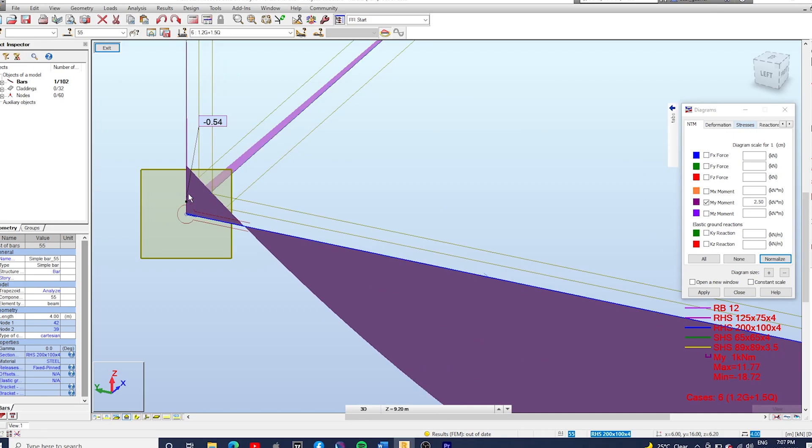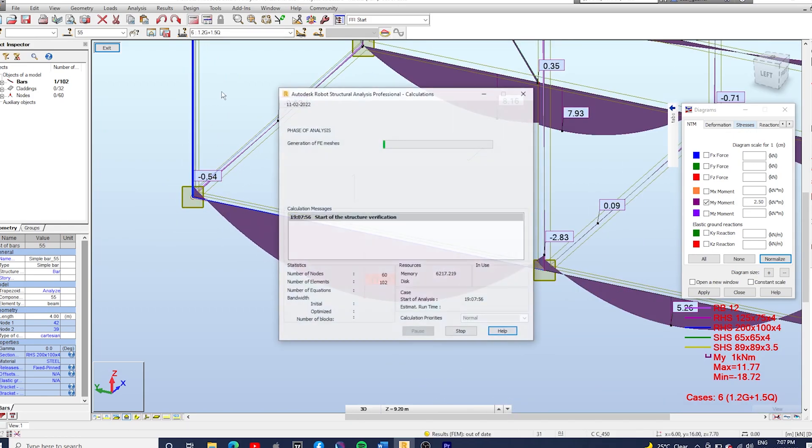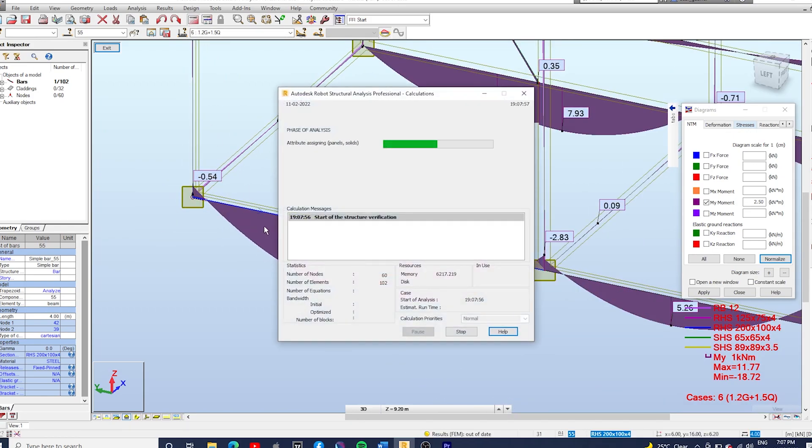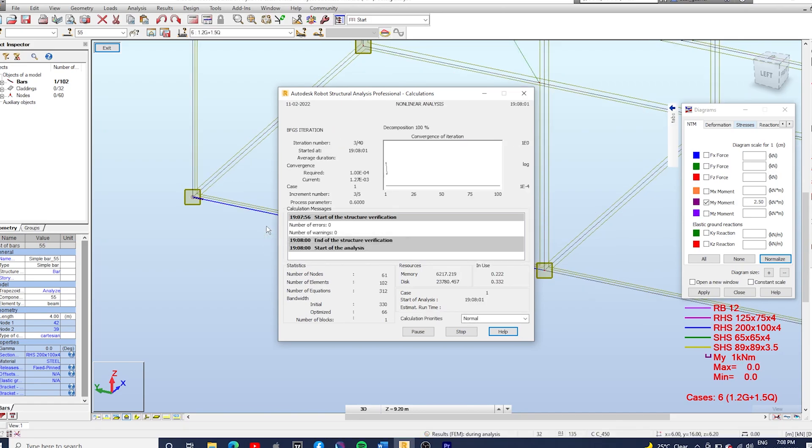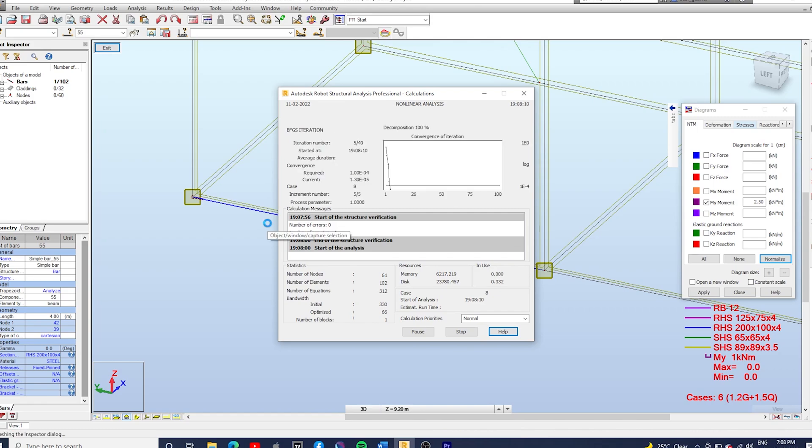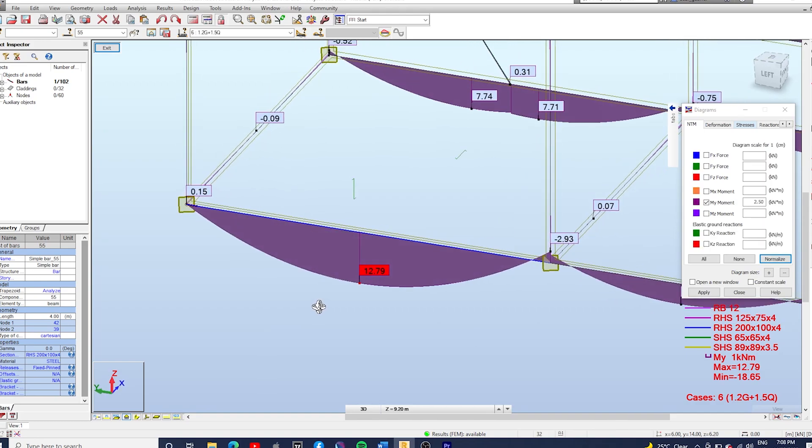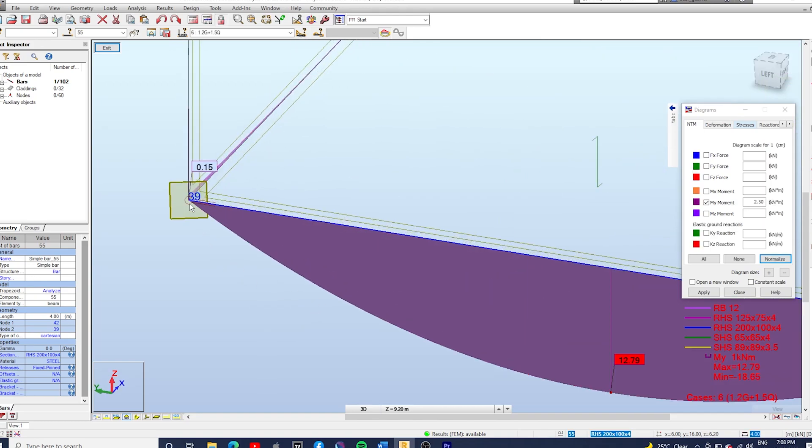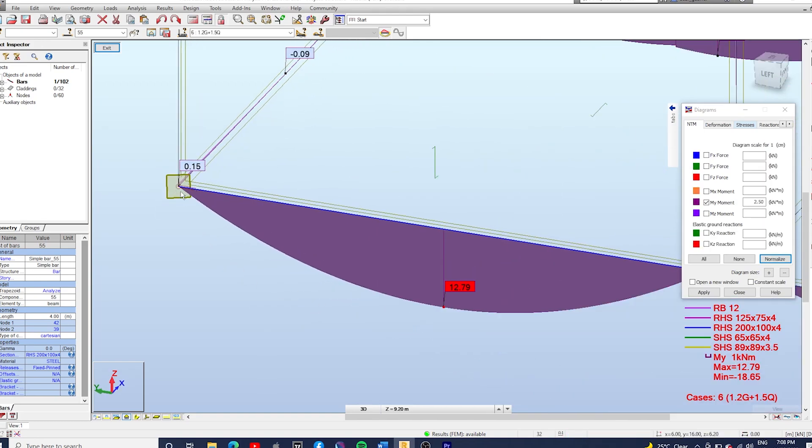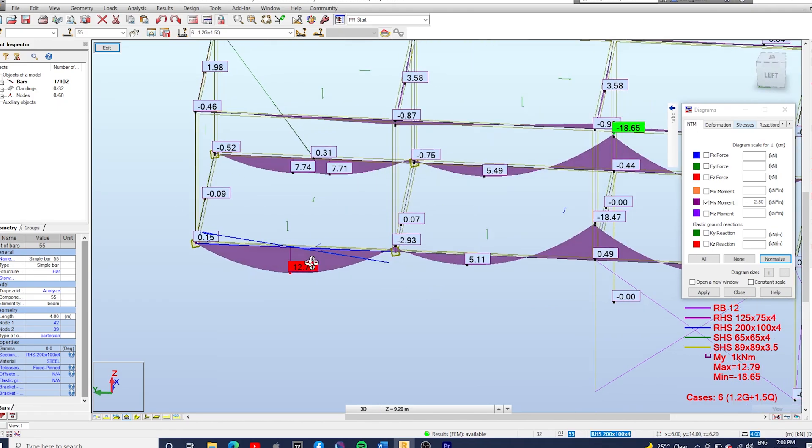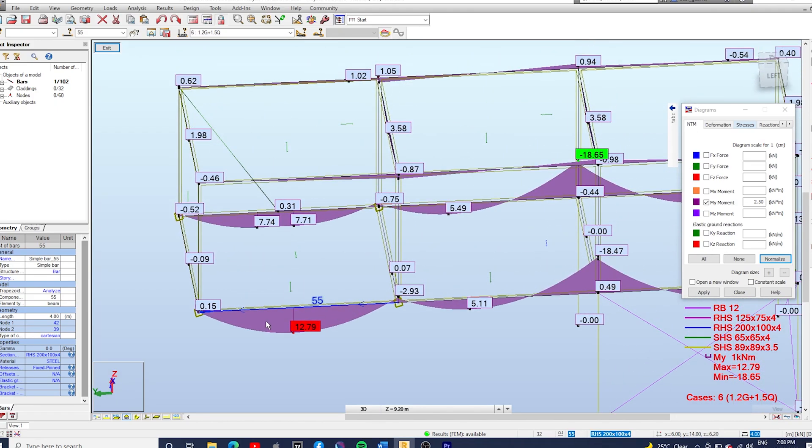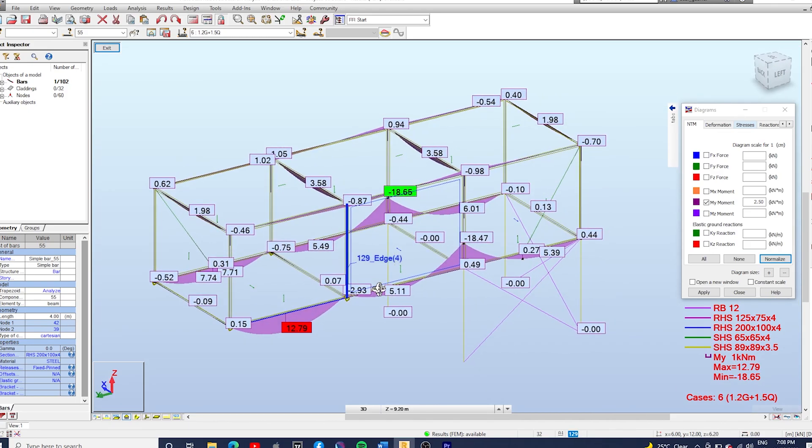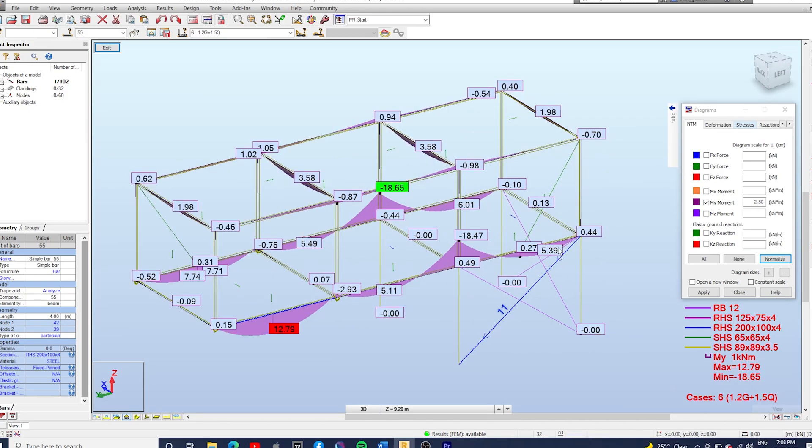Now we can see the pin symbol here. Let's just run the calculations. We just want to make sure that when we apply the pin release to that end of the bar, the negative moment has gone.